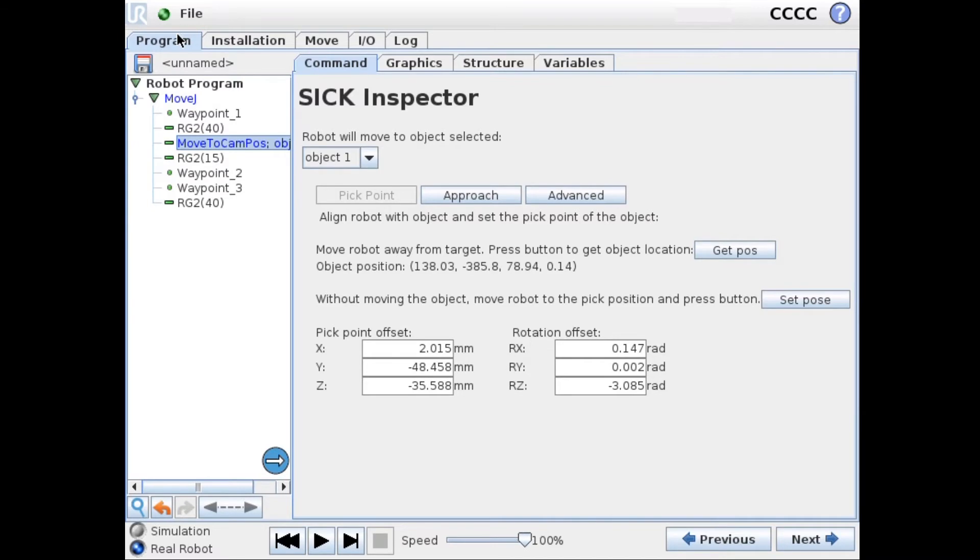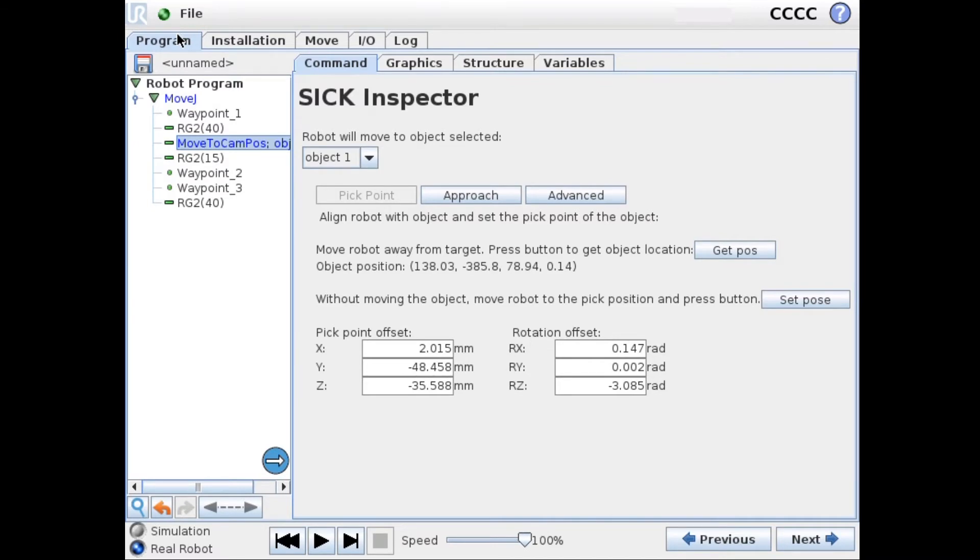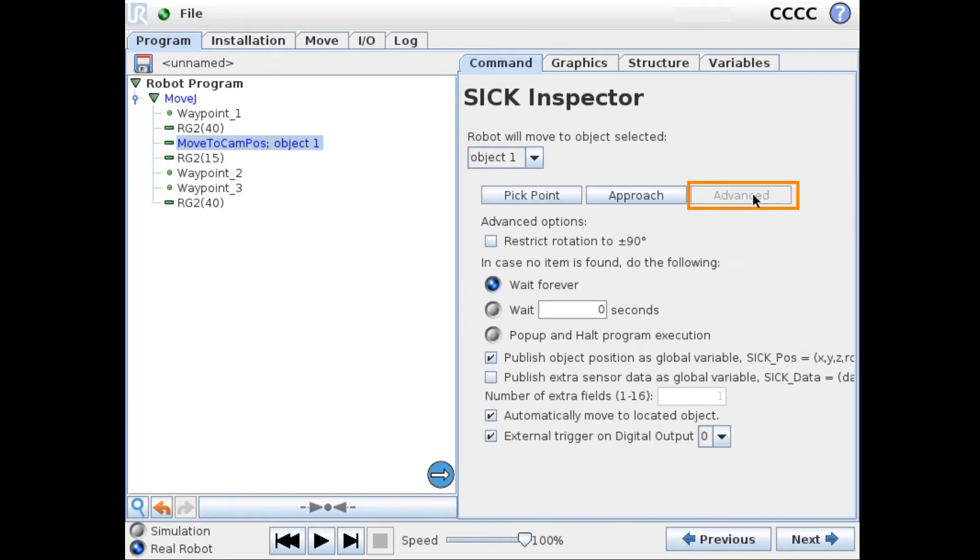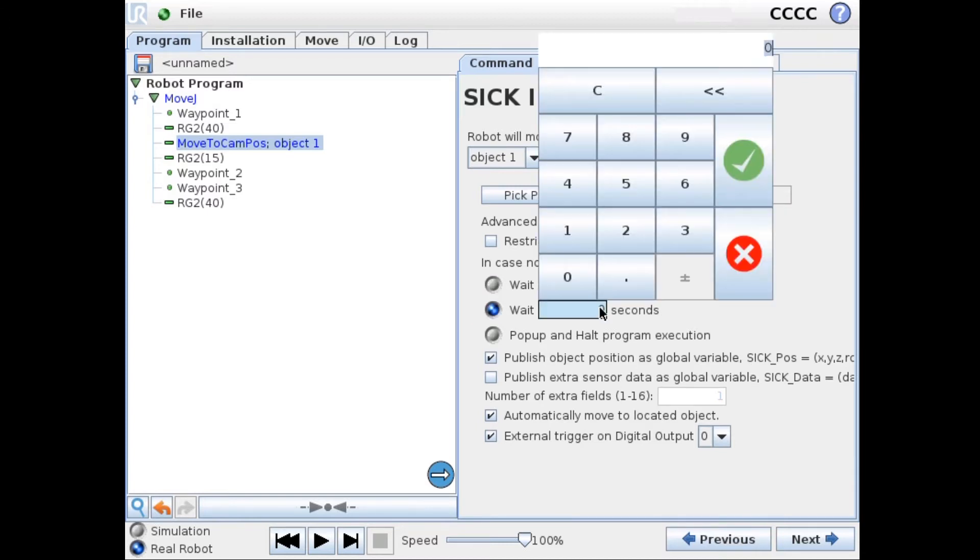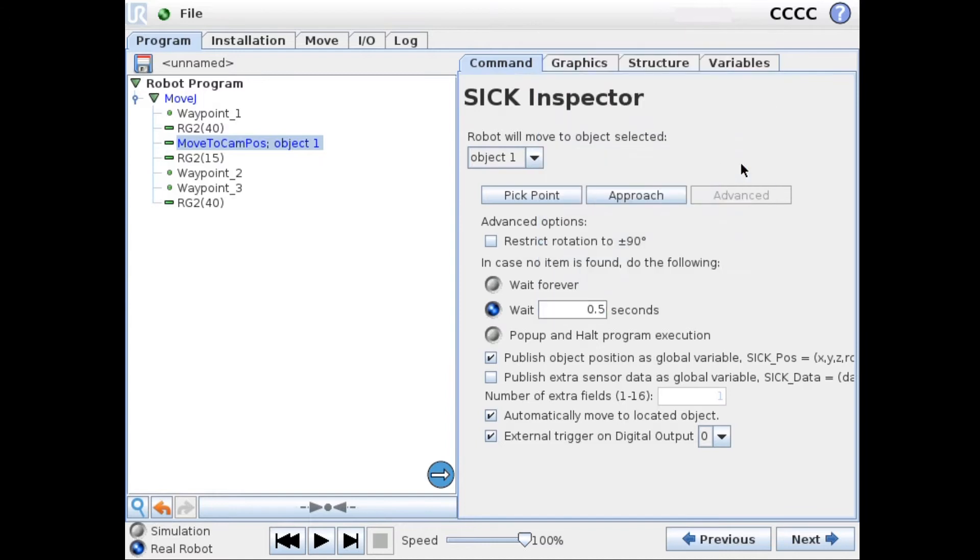So what we do here is that we are first looking for object one. We then have to go to the advanced tab and set a timeout for this object. So we can set this to 0.5 seconds.